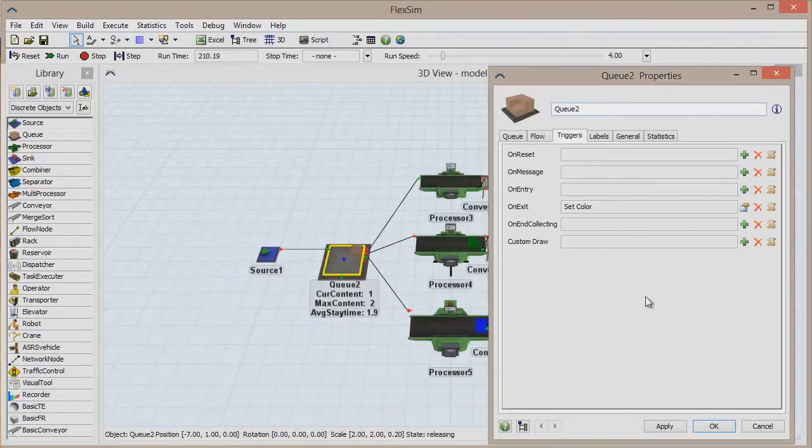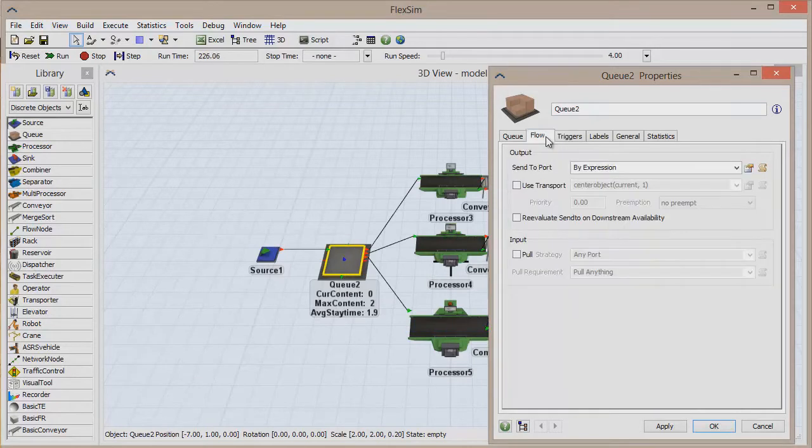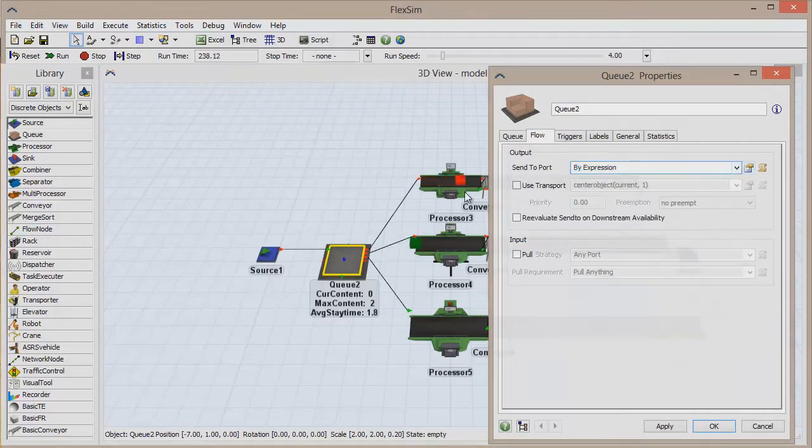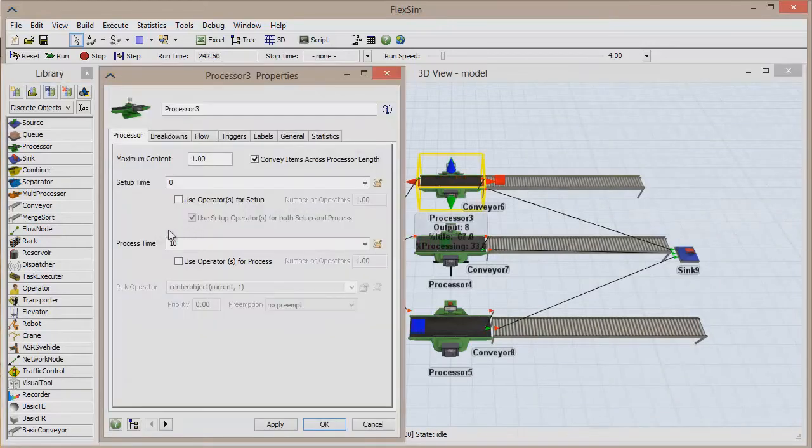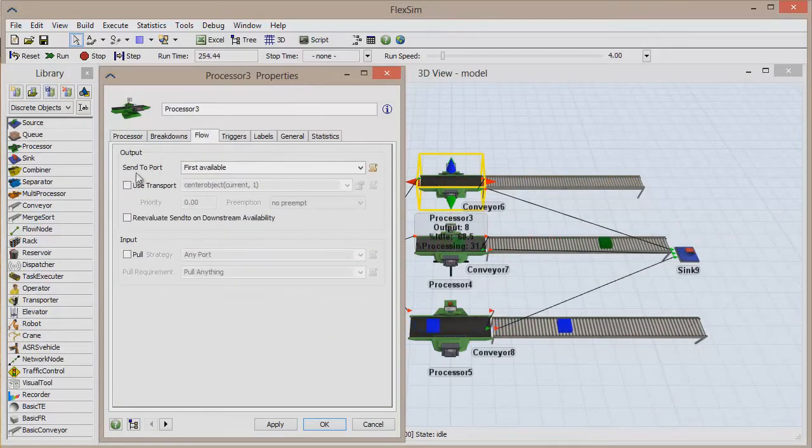There are many pick list options available when creating a trigger, but pick lists can be found outside the Triggers tab as well. Controlling flow, setting process times, and managing the transportation of items, to name a few.